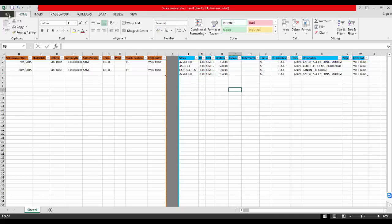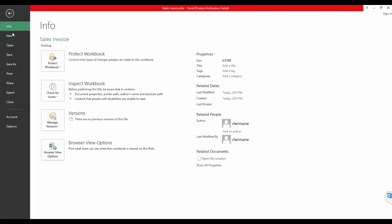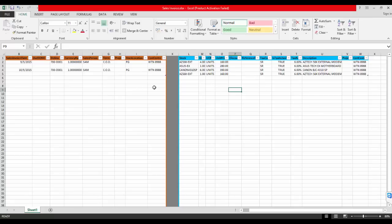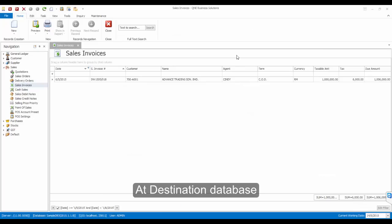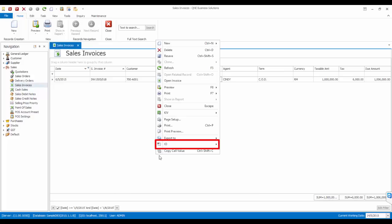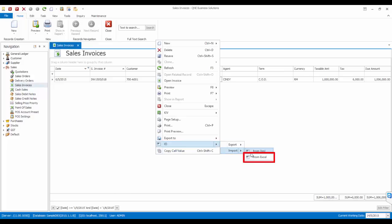Now, let's save this template. At the destination database, at the sales invoices screen, right-click again and go to I.O., then select Import Excel.